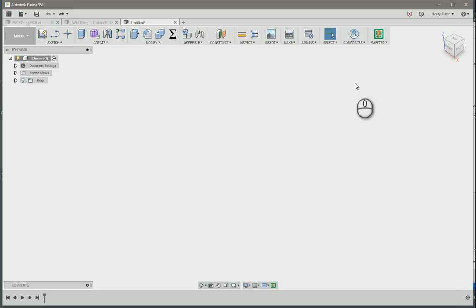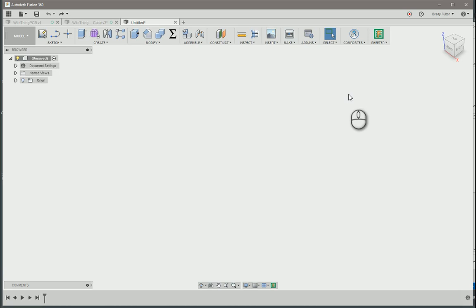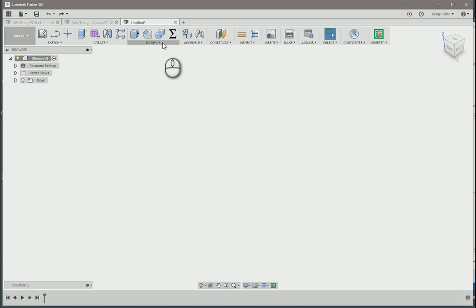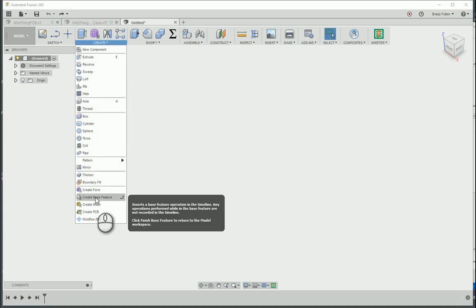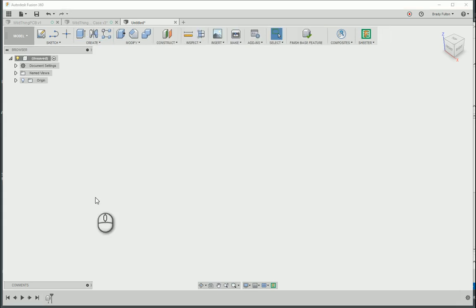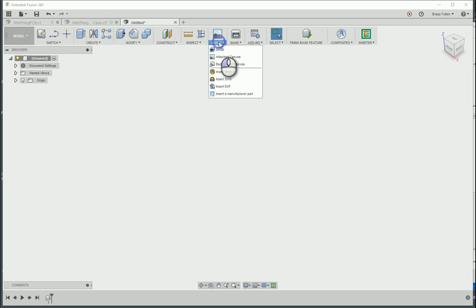Here's how I import a mesh file into Fusion 360 and then convert it into a solid model. So what I do is I create a base feature and then once I'm in here I can insert a mesh.